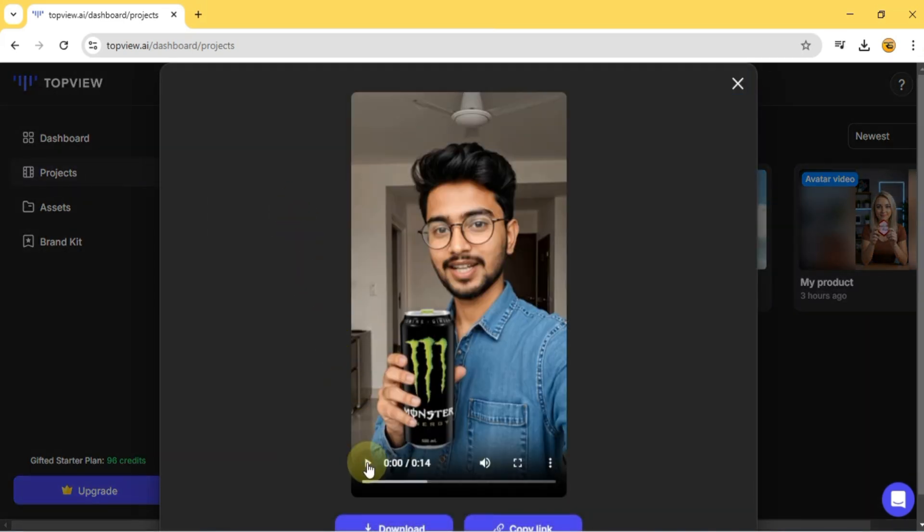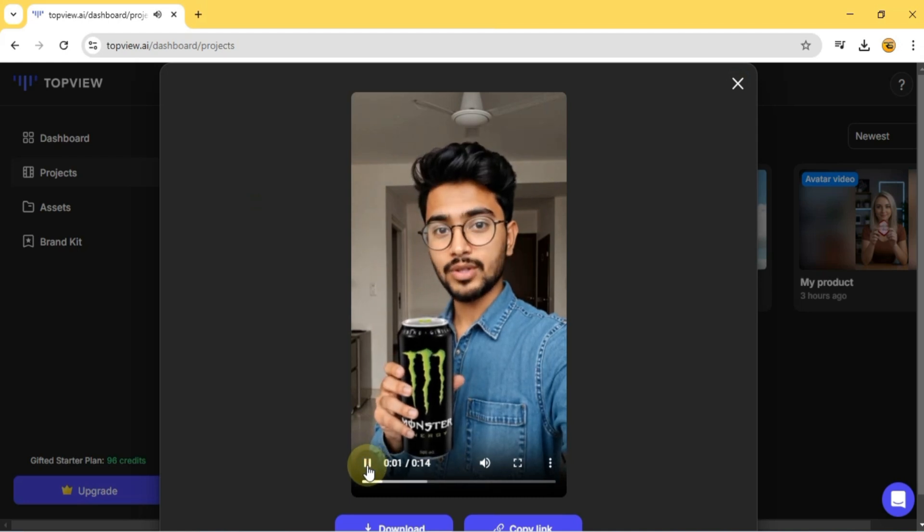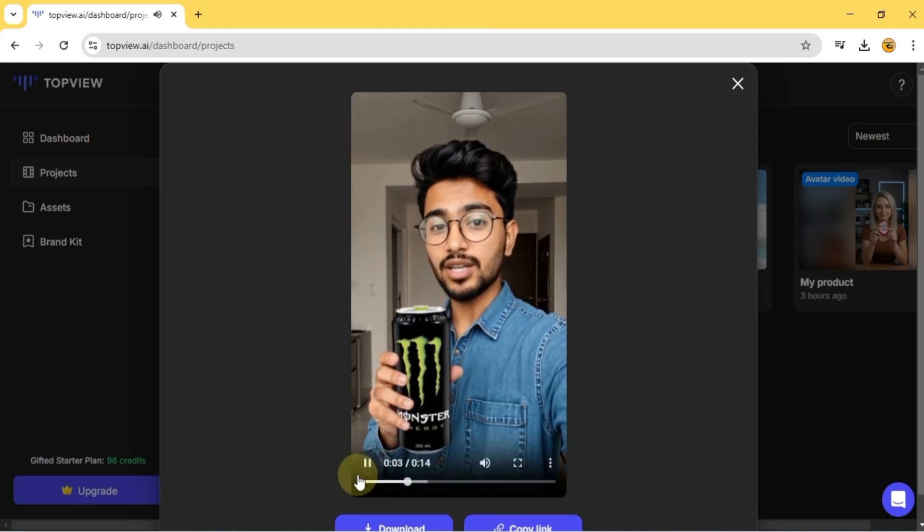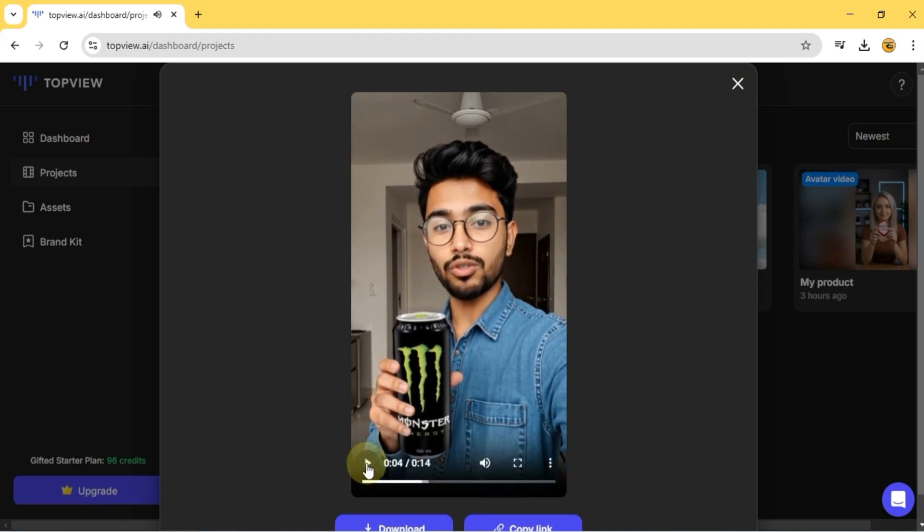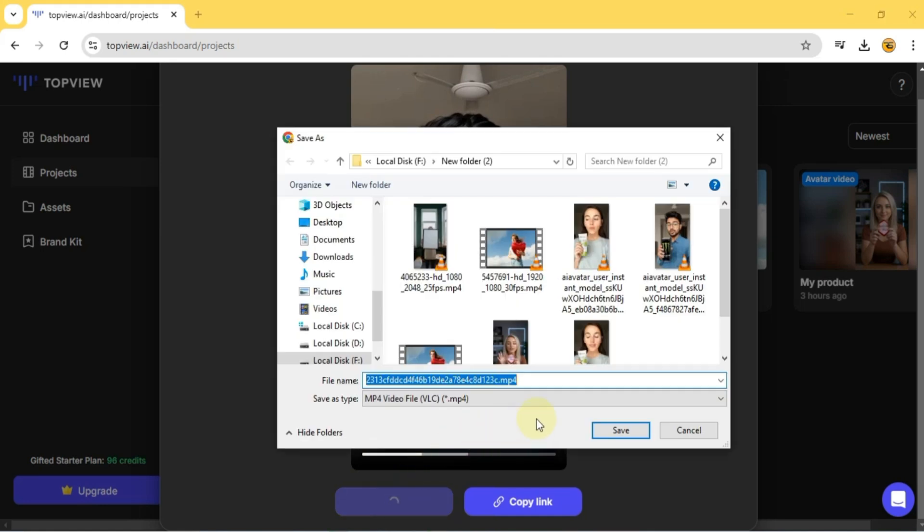As you can see, I'm holding an energy drink in my hands. And all of this was created with... I hope you found this tutorial helpful, and that it gives you new ideas for showcasing your products in a more engaging way.